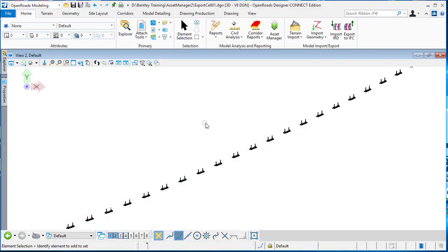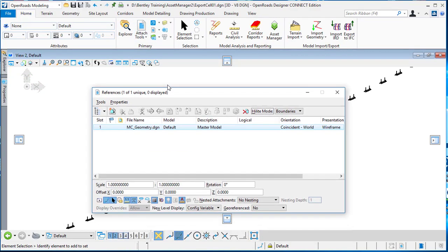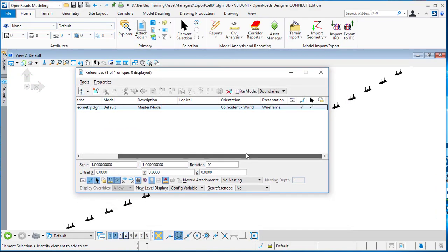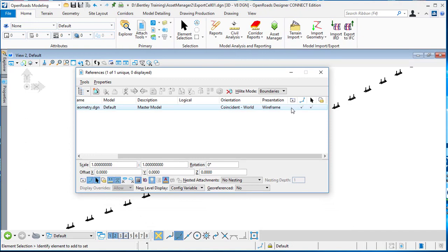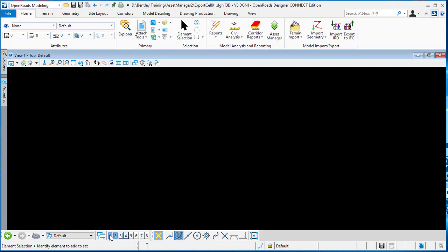In using it, first of all I will go back to the reference files and attach the civil geometry here. With the civil geometry we can get the information. I'll go back to the 2D files.